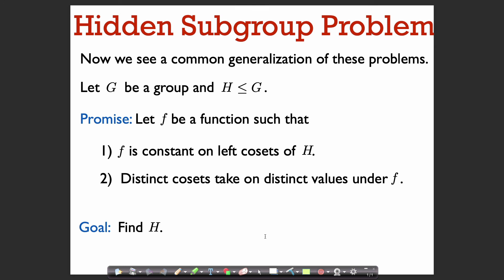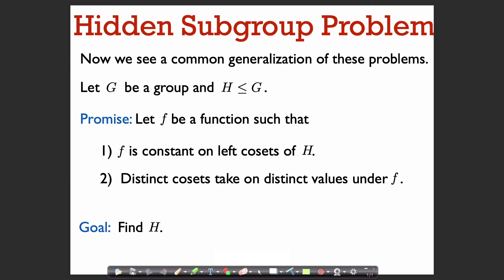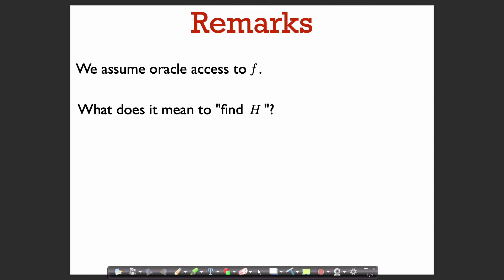So now we can state the hidden subgroup problem. It's a common generalization of these two problems. We have some arbitrary group G and some subgroup H of G, and we're given oracle access to a function f such that f is constant on left cosets of H — I say left cosets because G is not necessarily abelian — and distinct cosets take on distinct values under f. The goal is to find a generating set for H.